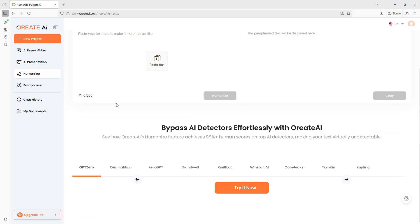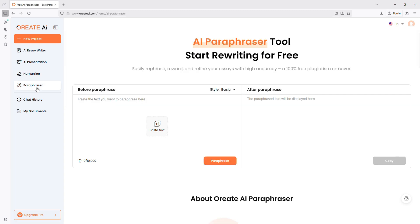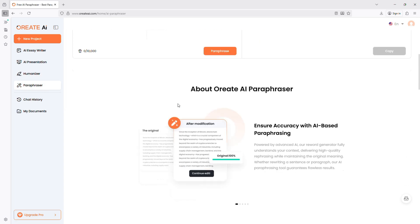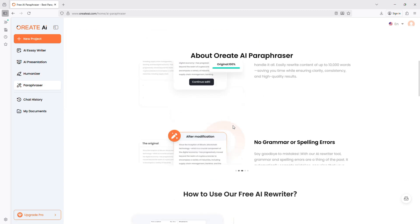To try it yourself, visit orateai.com. Link and discount code are in the description and pinned comment.